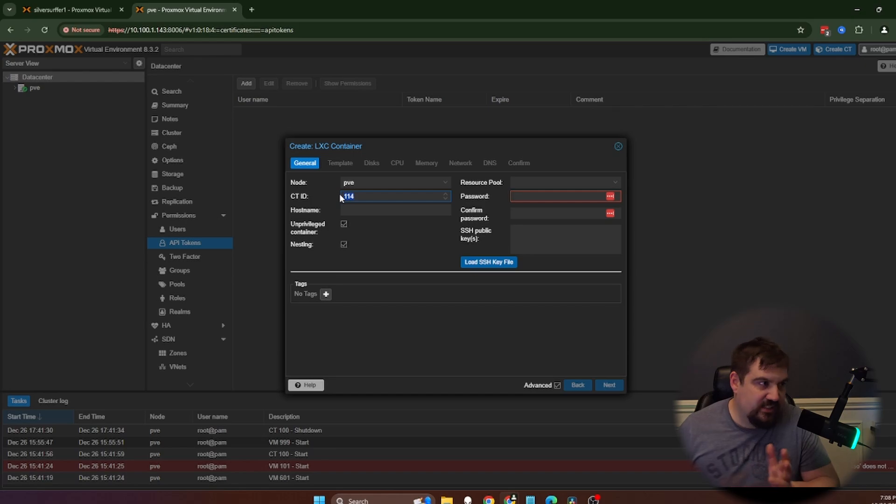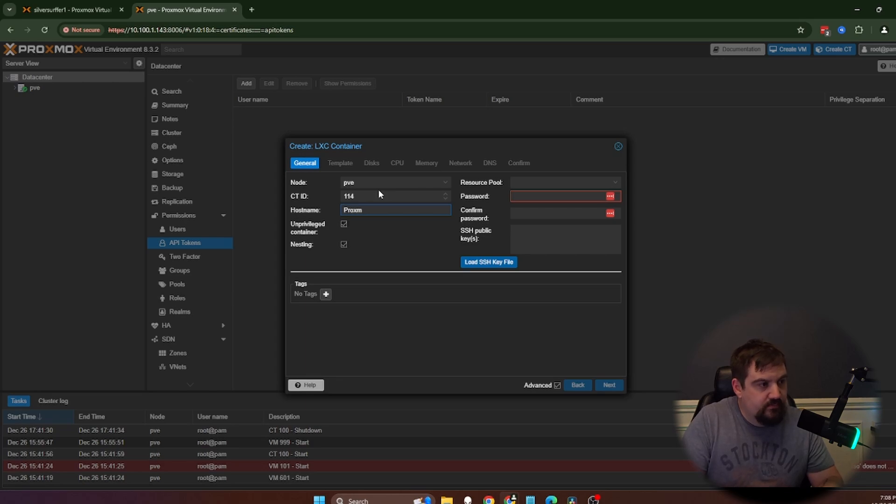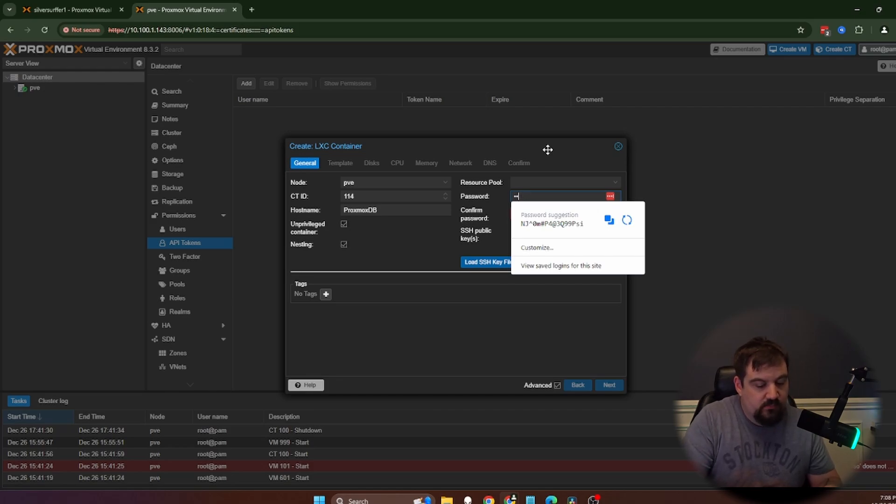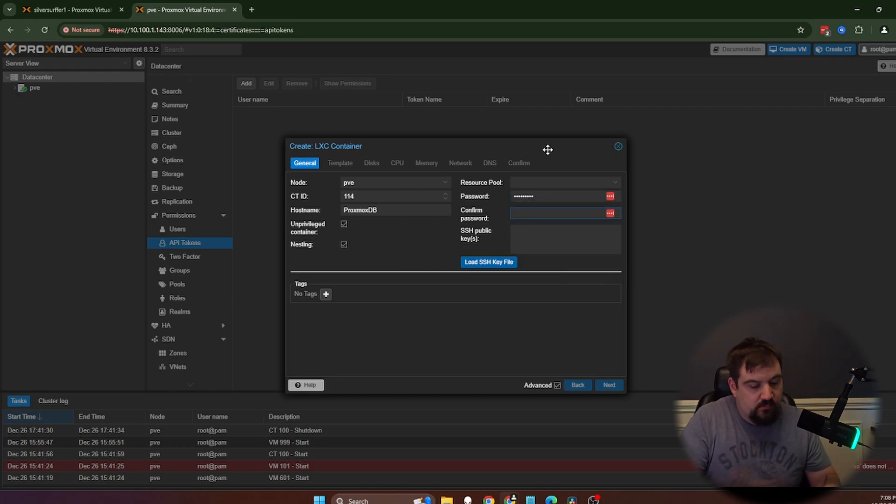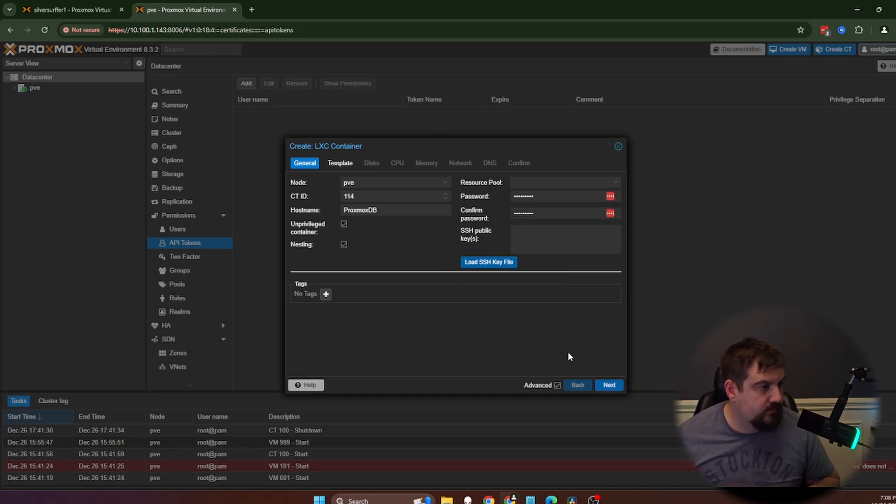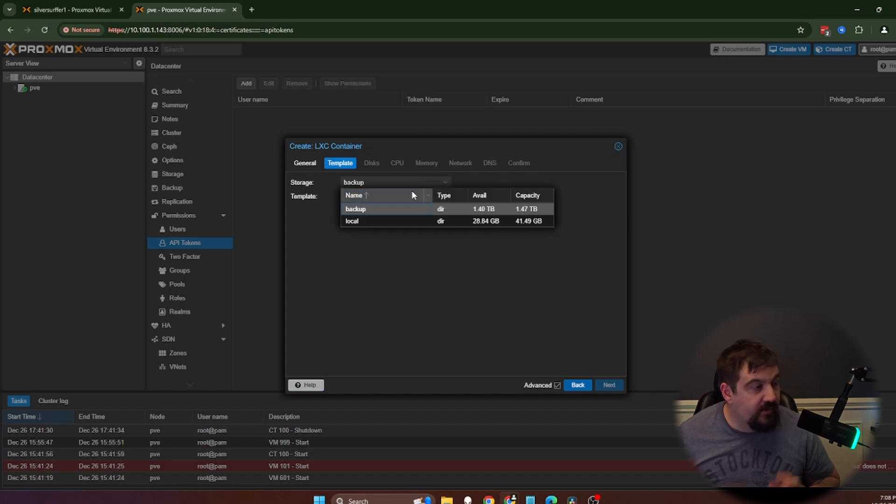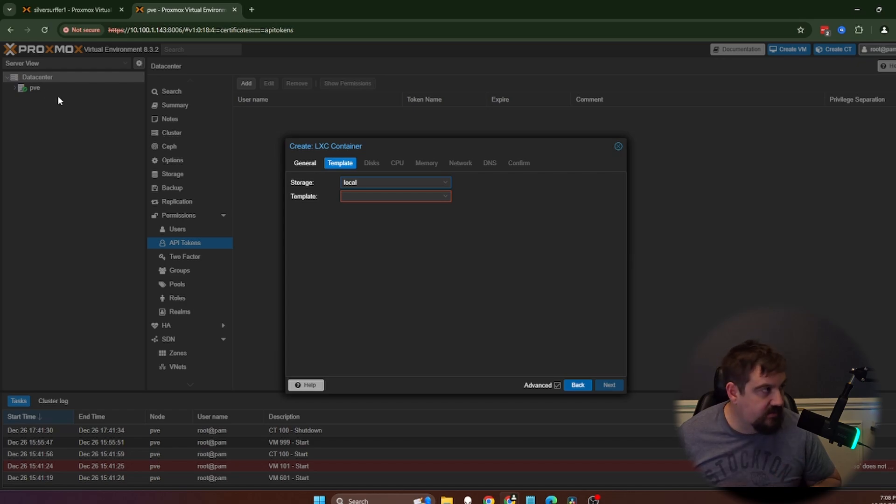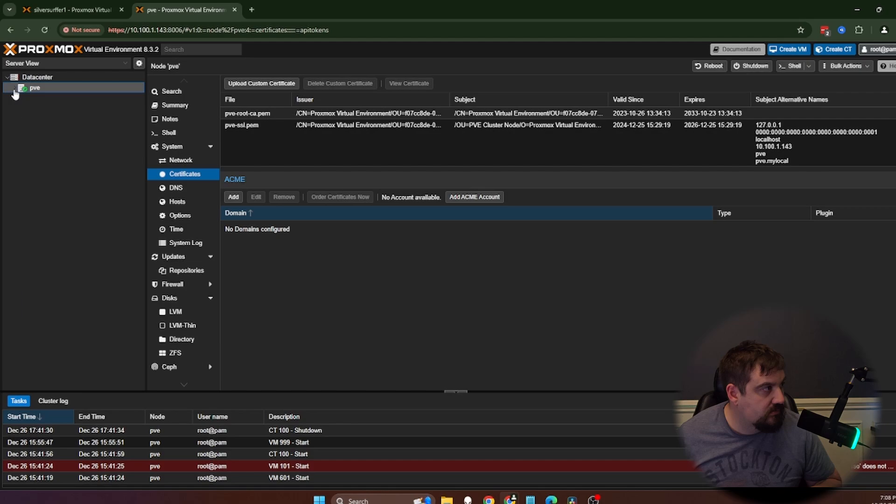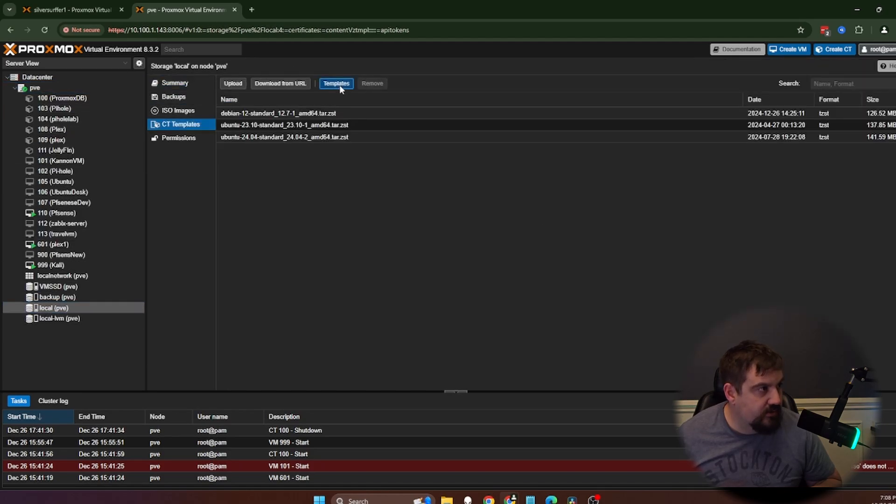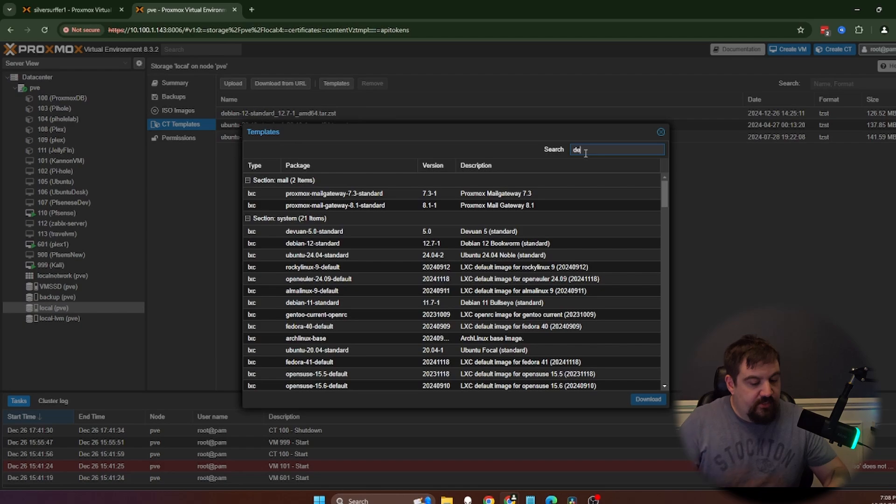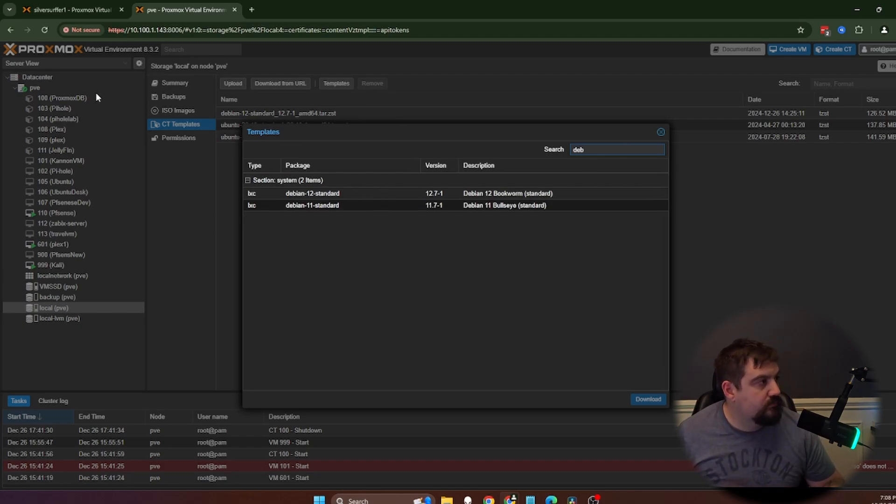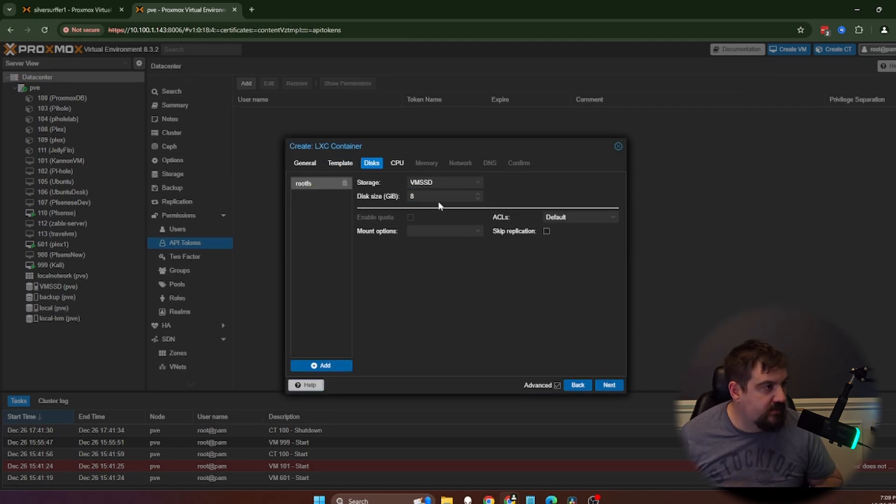We're going to give this an ID. 114 works. And we're going to call this Proxmox DB. We're going to give a password for our root account. We're going to click next. I've already installed or downloaded the Proxmox container. If you don't have container downloaded, what you would do is wherever your containers are installed, mine are just right here on local, you'll go to container, go to template, type in Debian or DEB, and look for Debian 12.